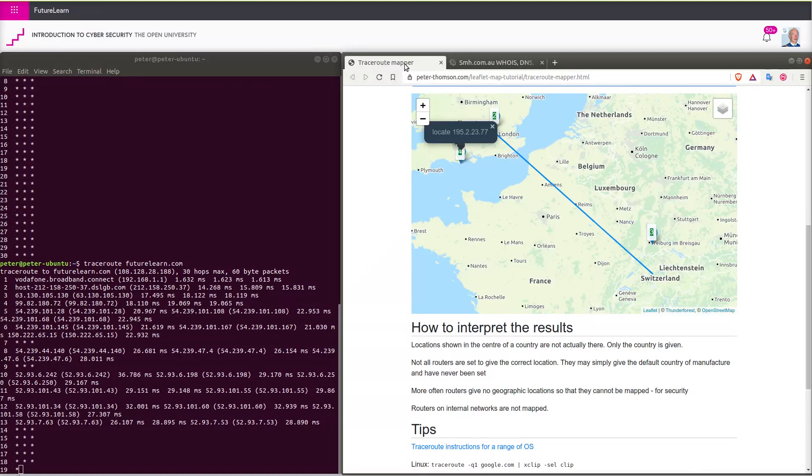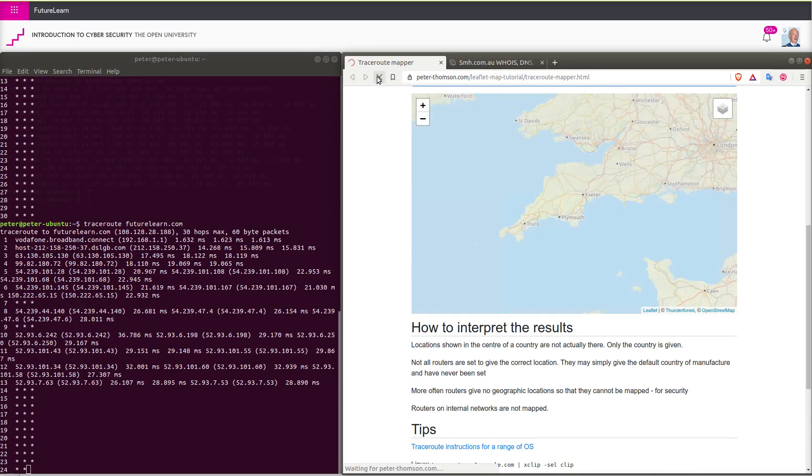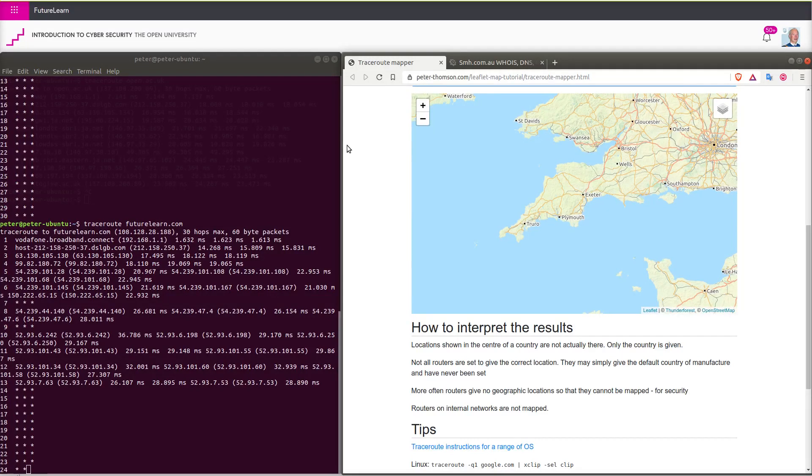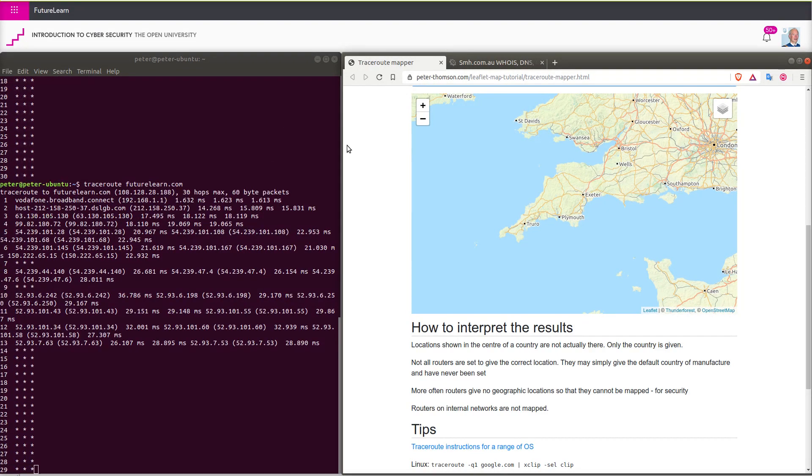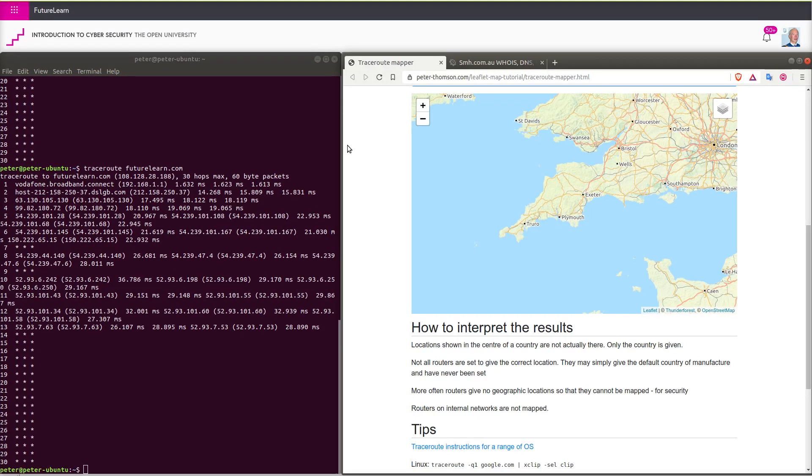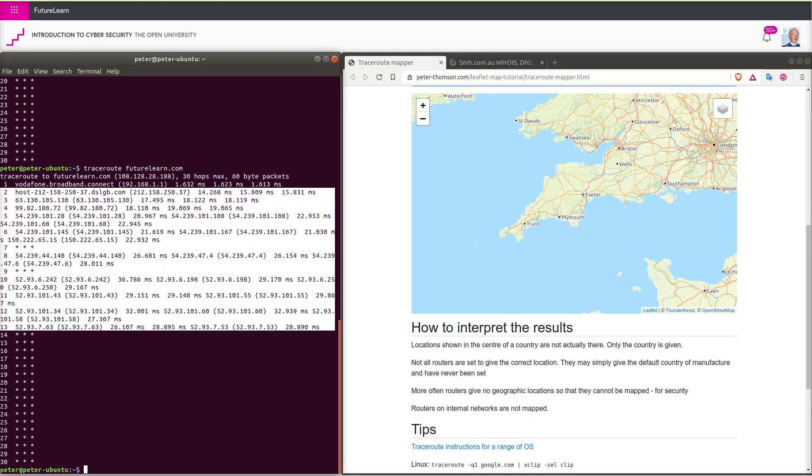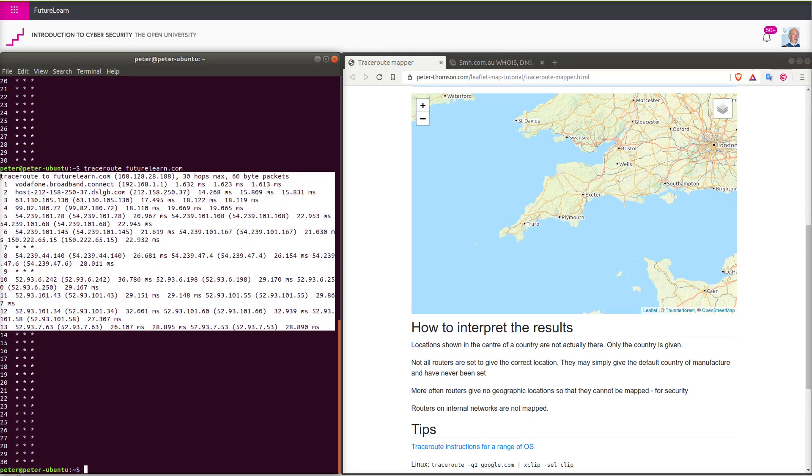So if we copy that and paste it into our web utility window, a lot of servers are not locating their information for us.